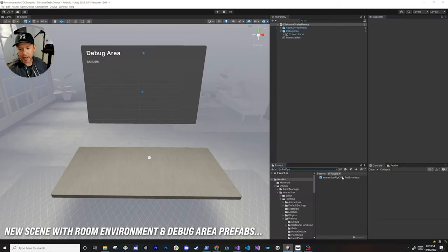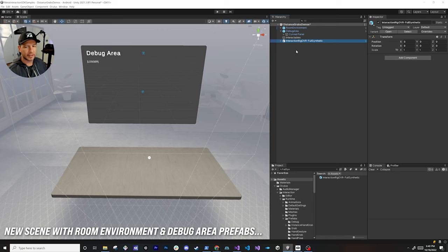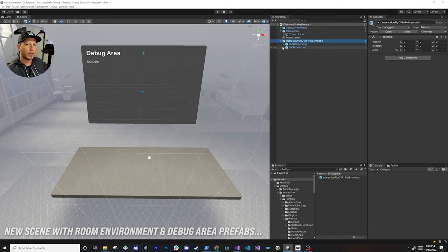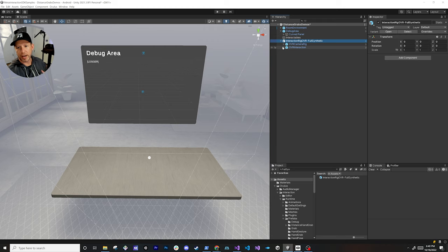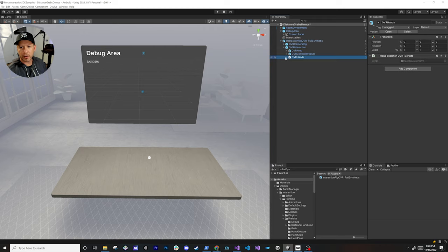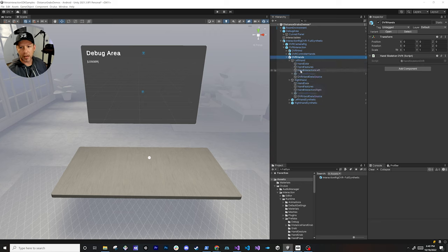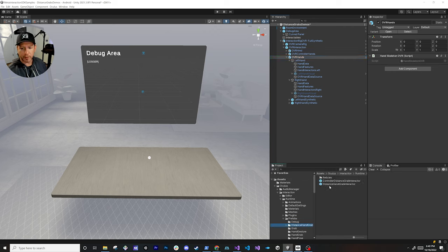So I jump into my computer and start working on it. This is going to have the rig that we used in the previous videos — basically has the synthetic hands and the configuration for the left controllers, right controller, left hand, and right hand. What I'm going to do is expand hands, which is what I'm going to be focusing on, and I'm going to be adding a few interactors in here. The one I'm focusing on today is going to be the distance hand grab interactor.